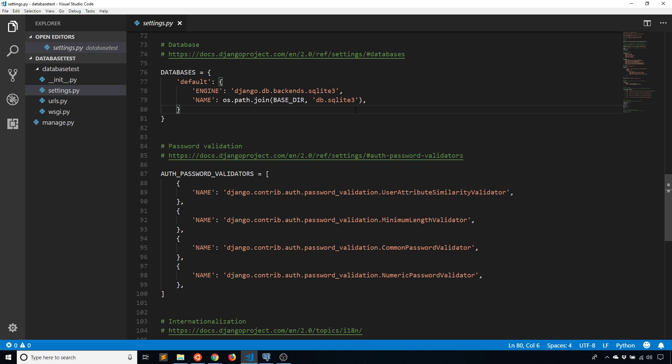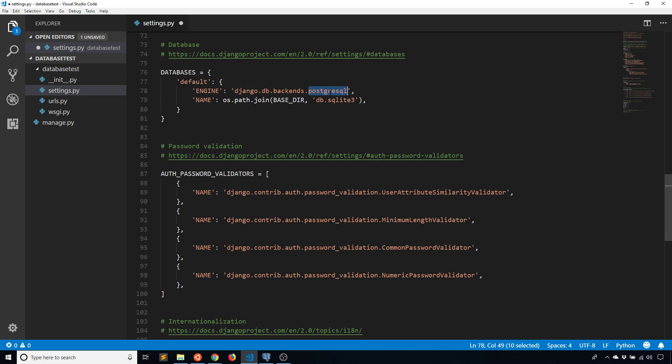If you want to use Postgres, this is what you need to modify. The first thing you need to modify is the engine. So the engine in this case is SQLite3, but the engine that I want is going to be PostgreSQL, just like that. If you're using MySQL then it would be MySQL, but I'm using PostgreSQL.